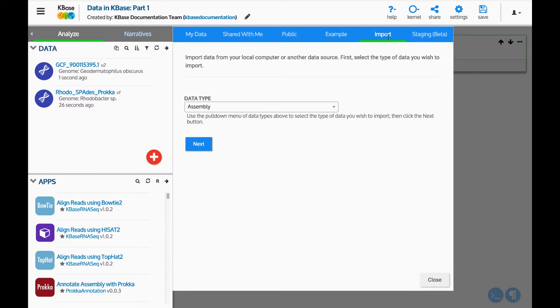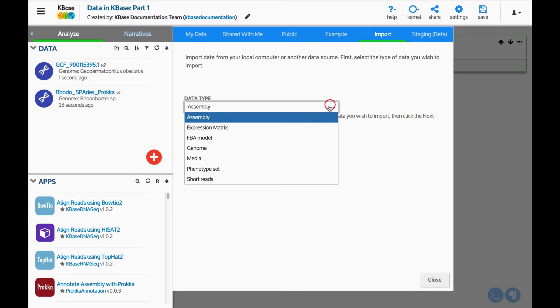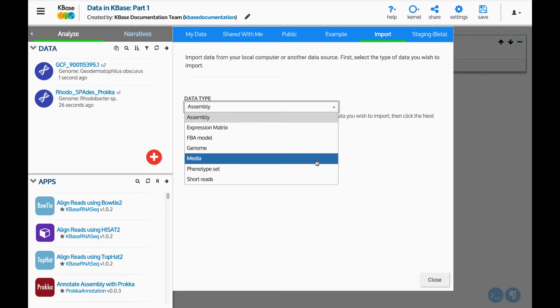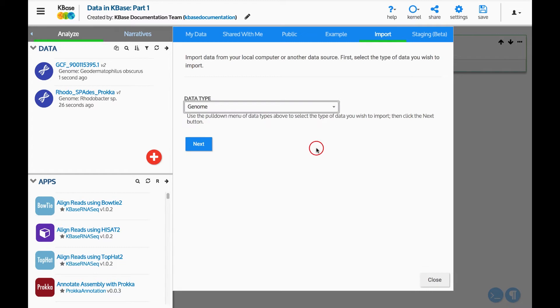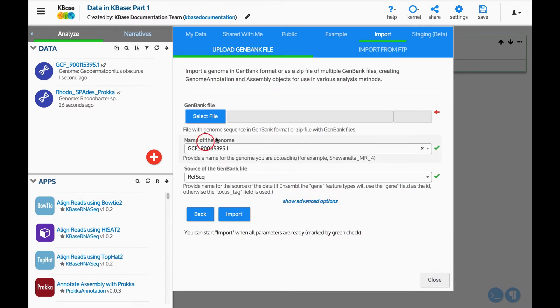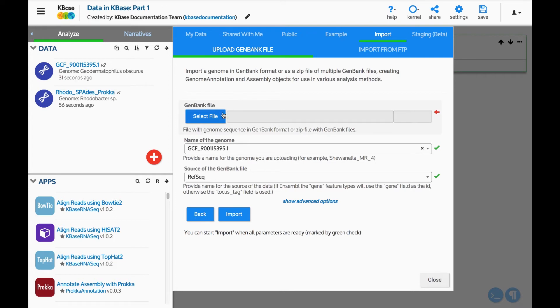Use the Import tab to upload data from a computer into your narrative. Use the drop-down list to select the type of data you want to import. Let's add a genome. For this example, we will upload a GenBank file for an E. coli K12 genome from my desktop. If you want to upload a GenBank file from an FTP site, choose the Import from FTP tab.